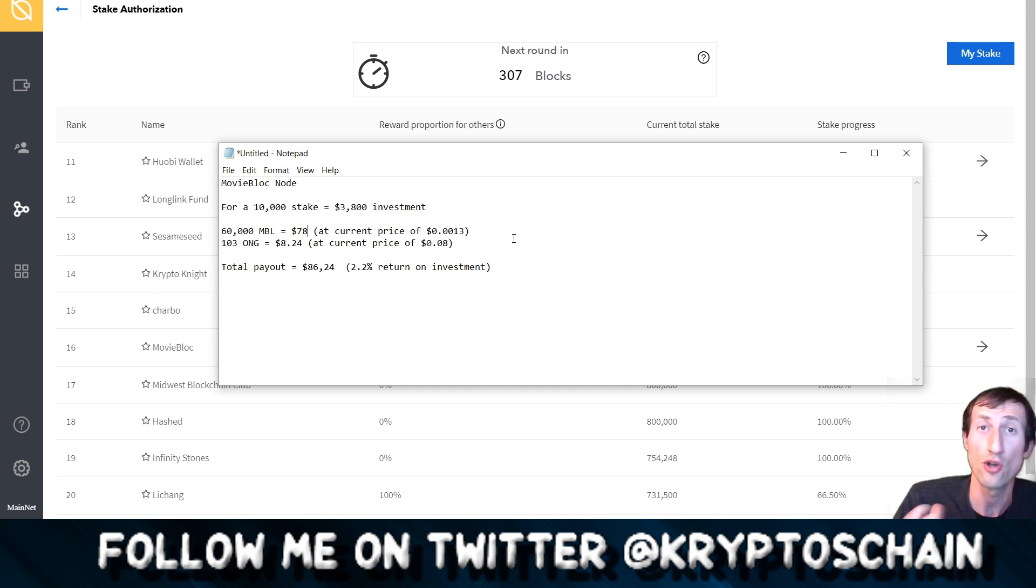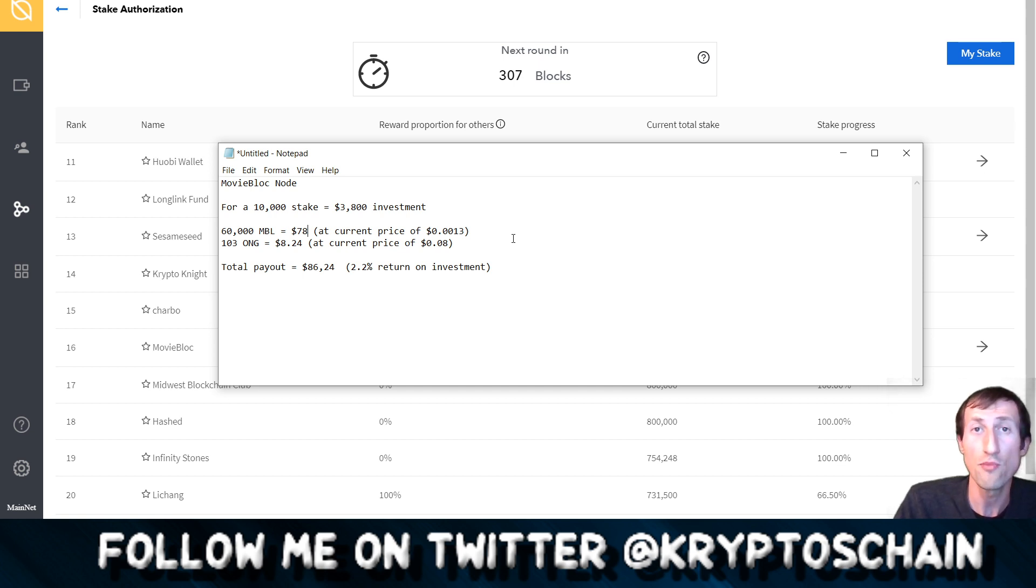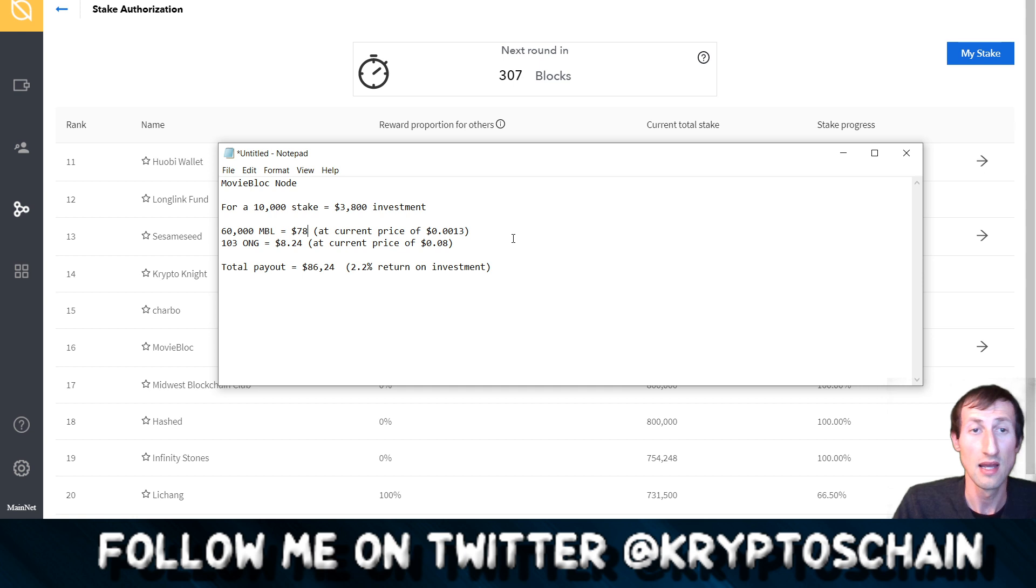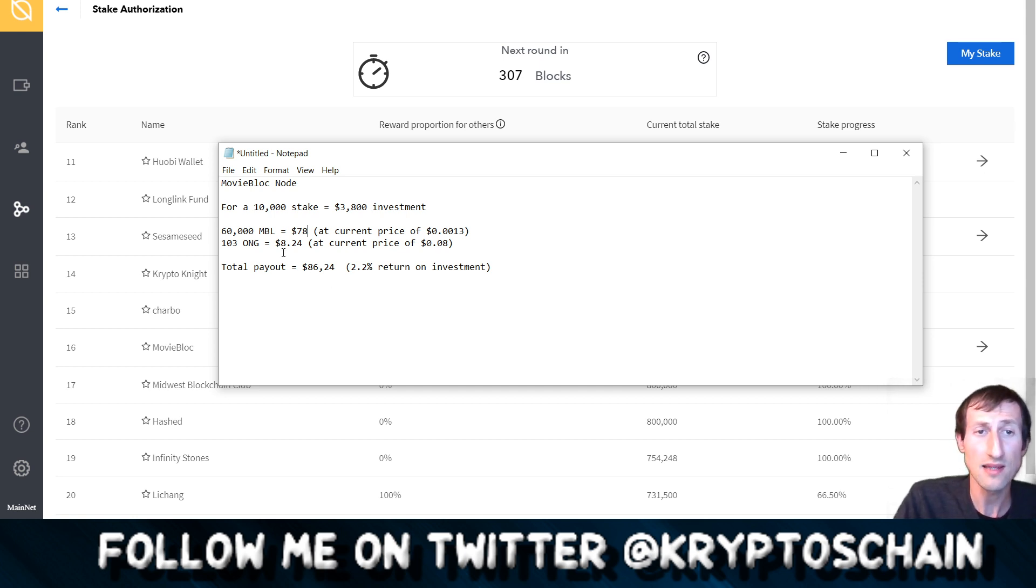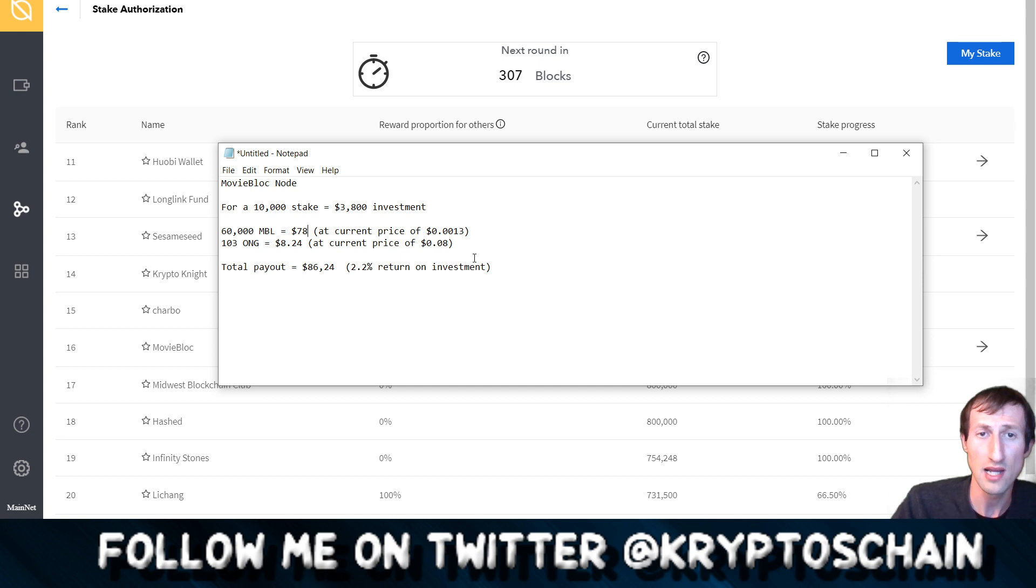Ontology coins, by keeping them in your wallet, you generate ONG. The unbound ONG you need to claim it of course by signing the transaction, which costs you 0.001 ONG as well for that transaction. But you get 103 ONG per month which works out around $8.24 at the current price.